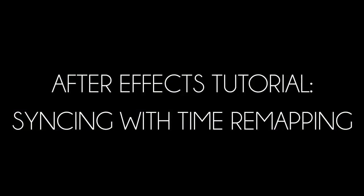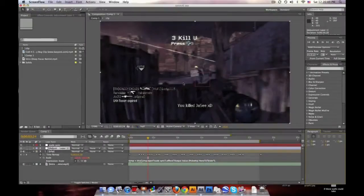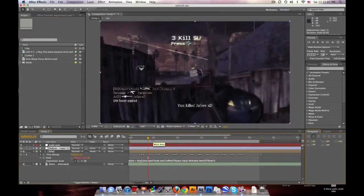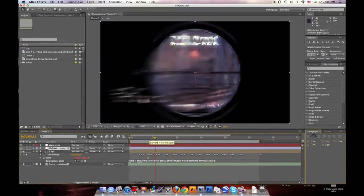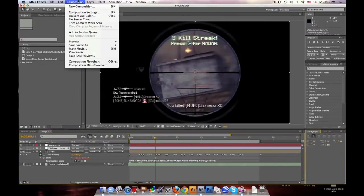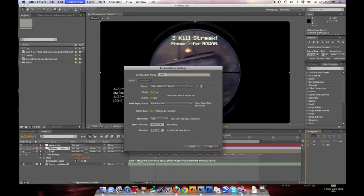Hello everyone, this is Baker, and I'm going to be going over a tutorial again about syncing killstreaks and shots to music in After Effects using the time remap. I'll try to explain a visual way to learn it. This is just a clip I got with my second account called Jazz. Let's go ahead and write into it so I can make this fast.